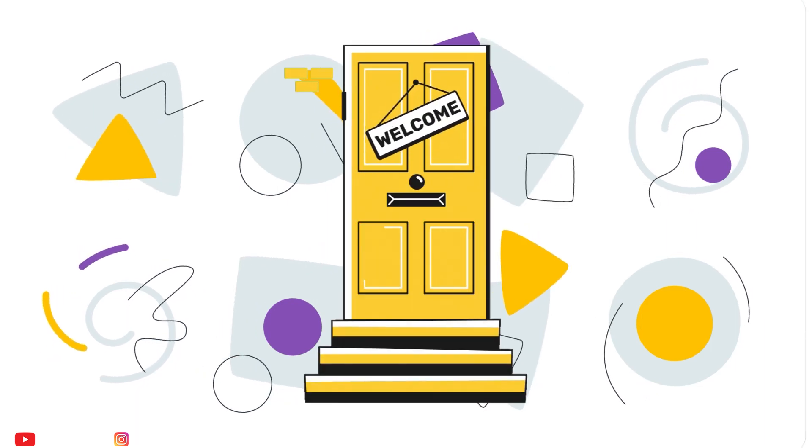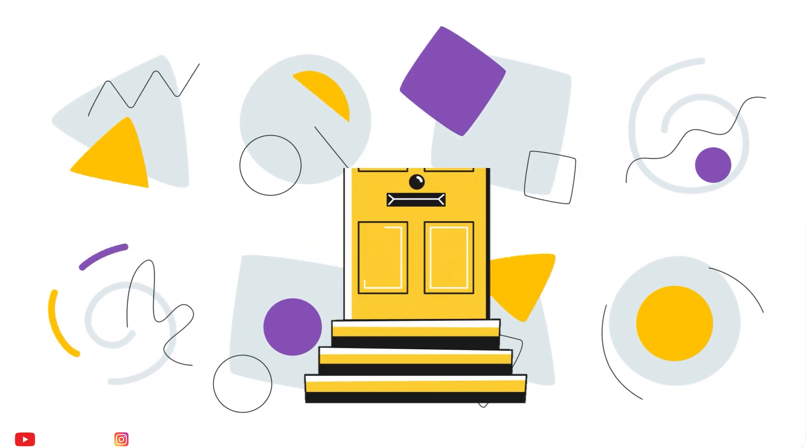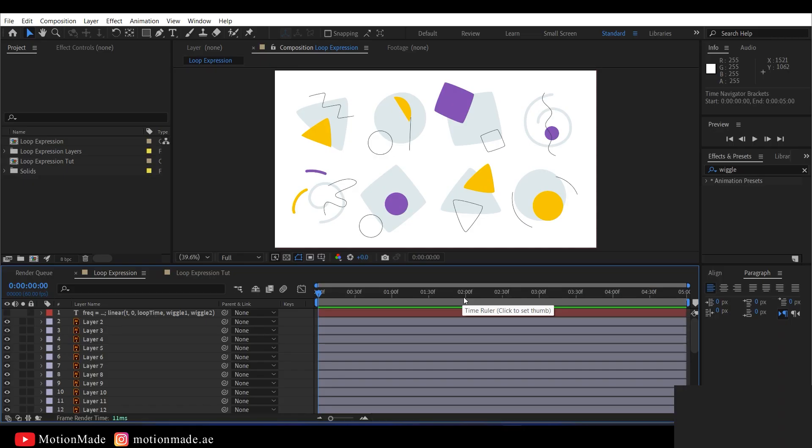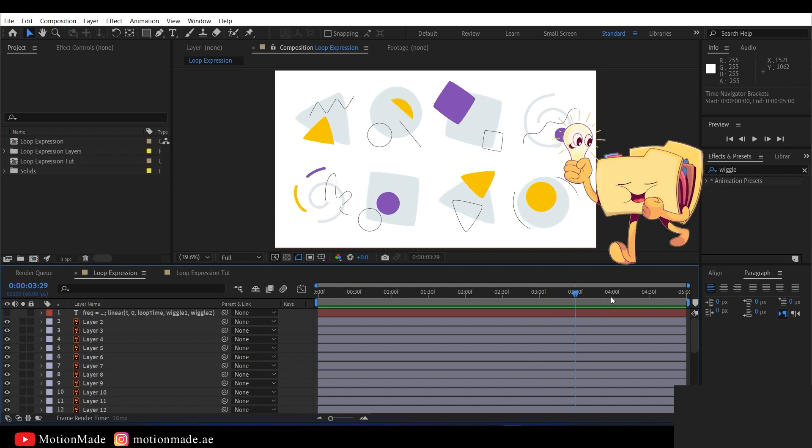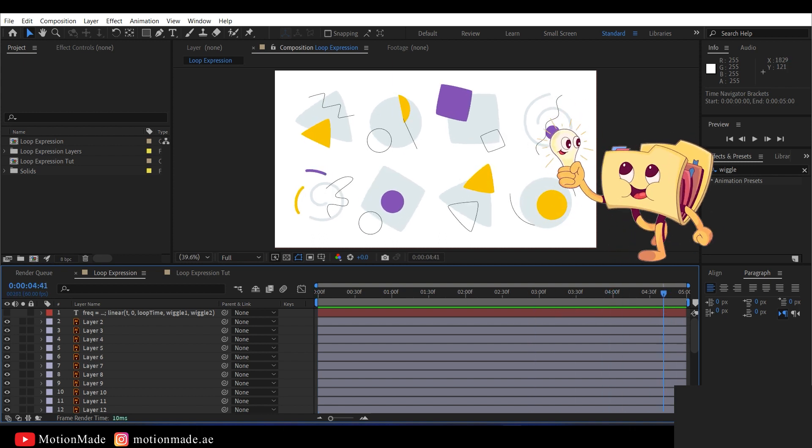Welcome to another Motion Made Adobe After Effects tutorial. Today, I will show you a unique and quick tip used in motion graphics.